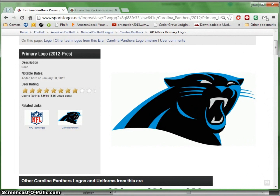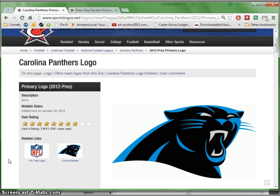Today we're going to practice setting up logos for drawing and tracing in Illustrator. Eventually you will trace your own logo in Illustrator, but we're going to practice with some professional logos so you can see how professionals lay out and set up their logos for actual use.